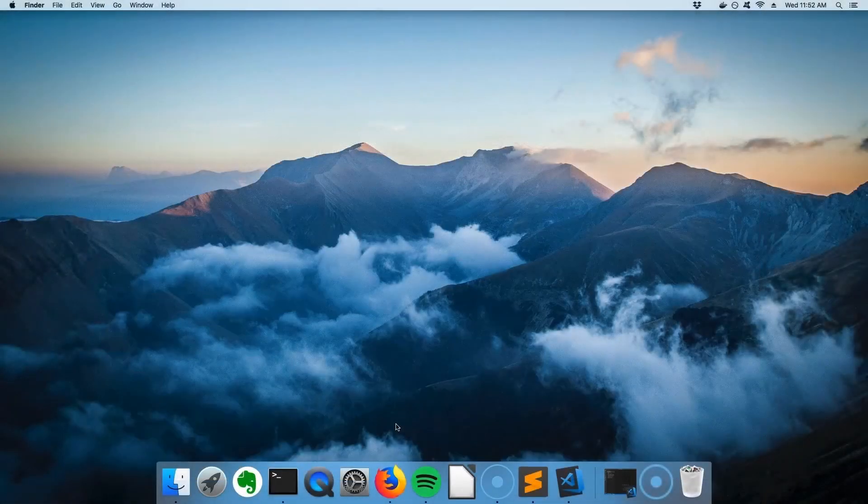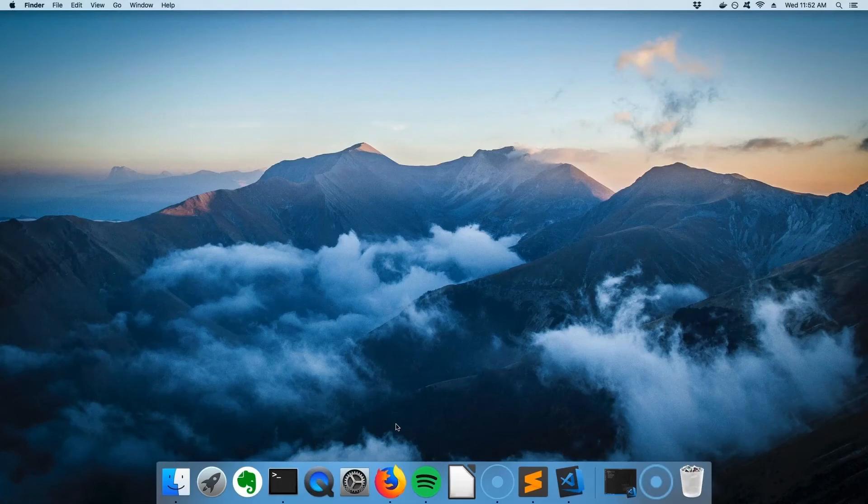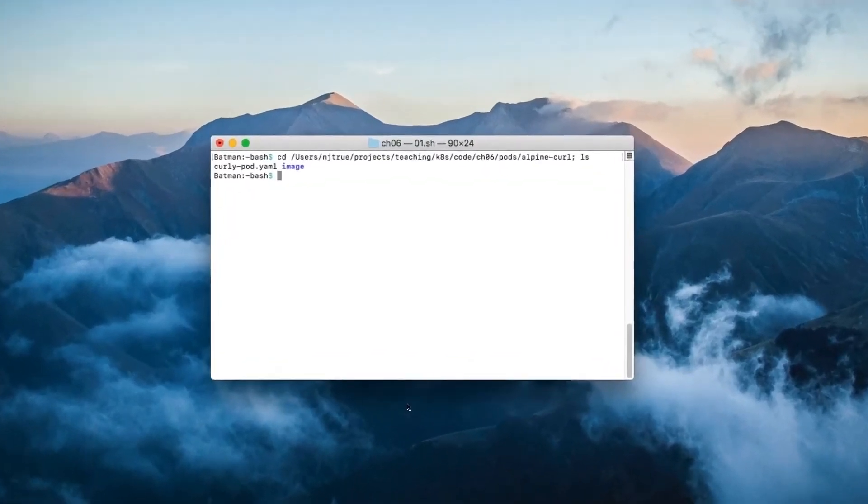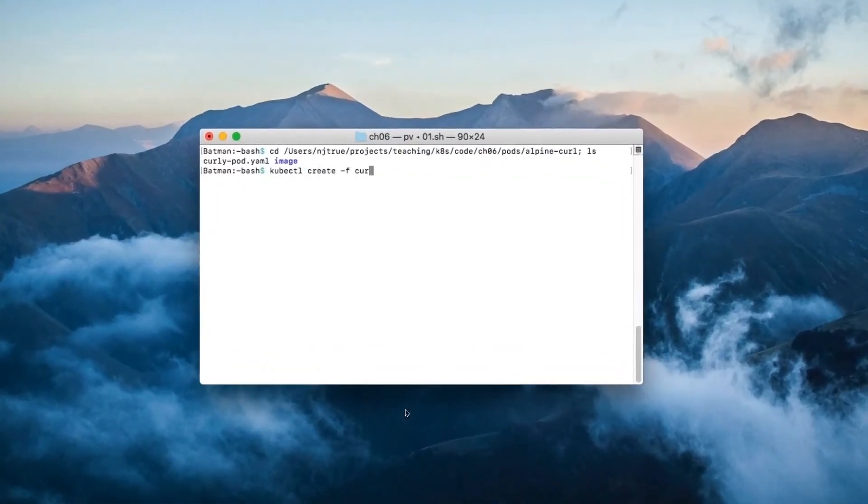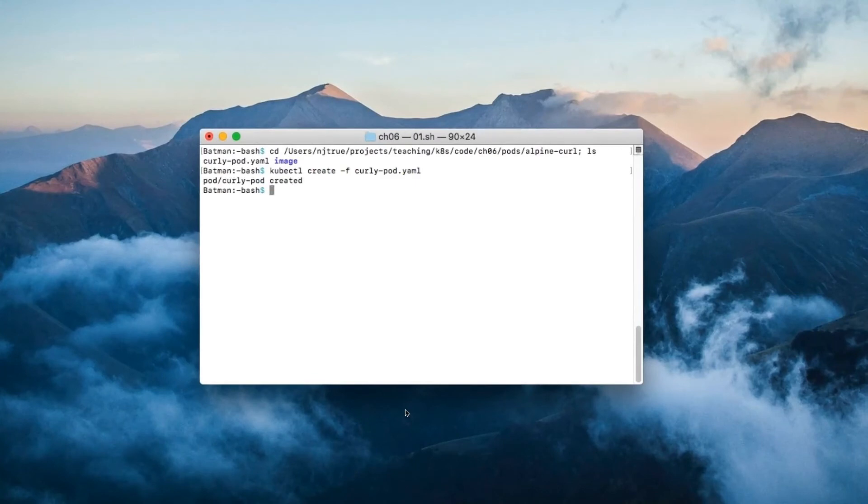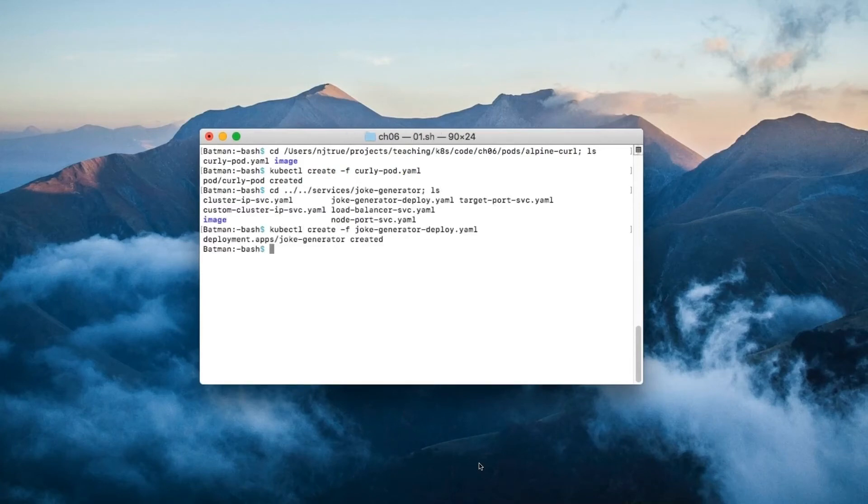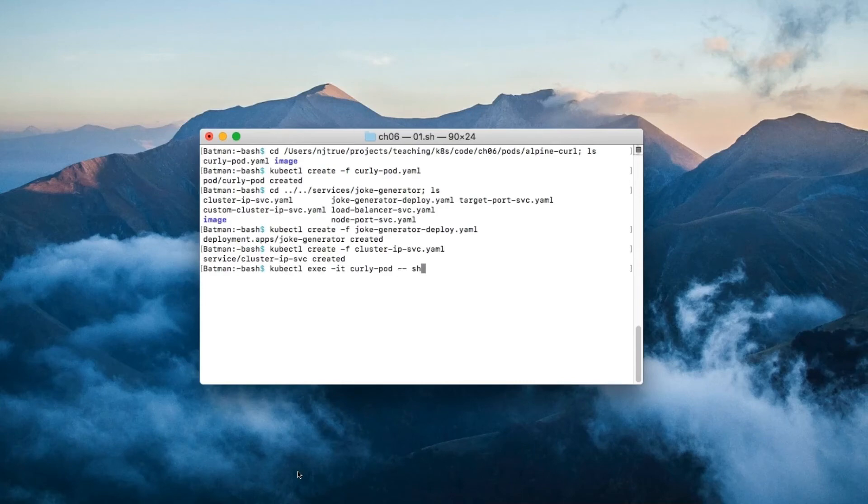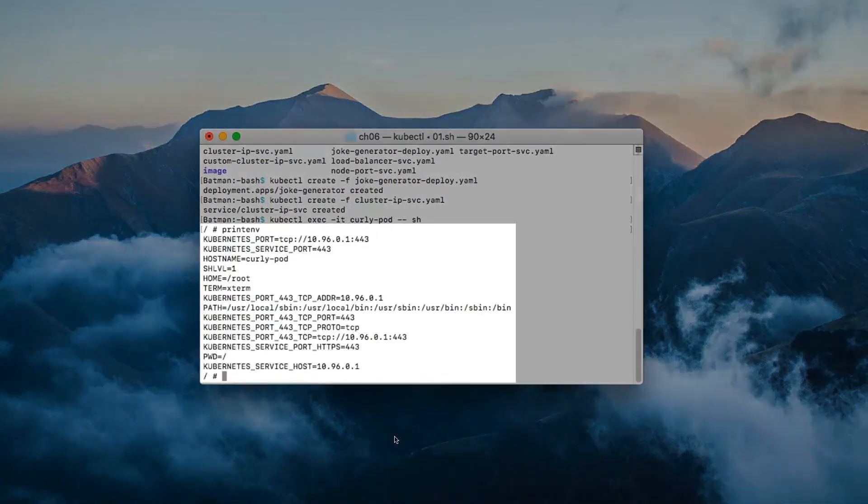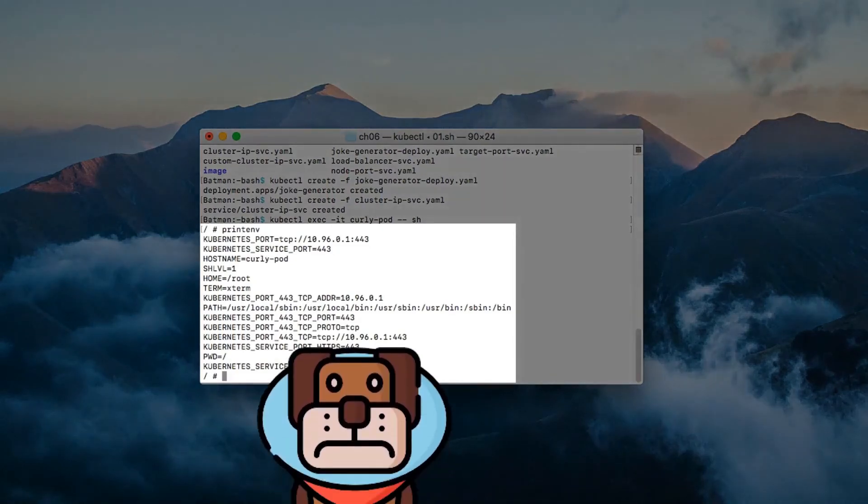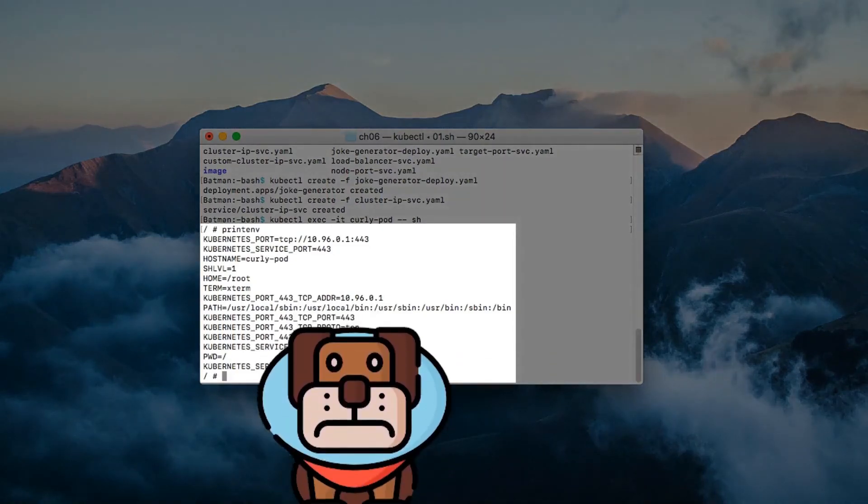So what do you think the environment variables are for the cluster IP service? Let's find out if you're right. Because I'm starting out with a blank cluster, I need to create curly pod so that we can test out the service's environment variables. Then I'm going to create the joke generator deployment and associated service. Now I'm going to run an interactive shell on curly pod and list the environment variables on that pod. There are a bunch of environment variables, but none of them correspond to the cluster IP service.